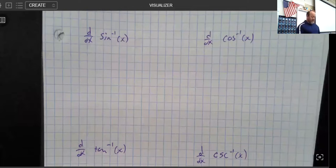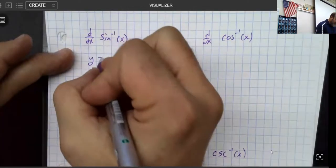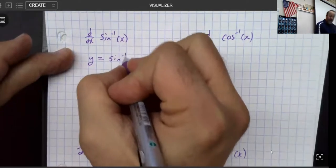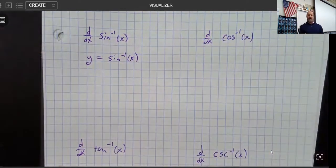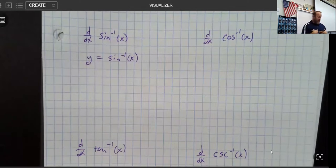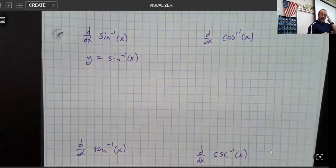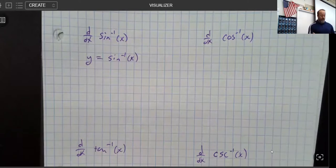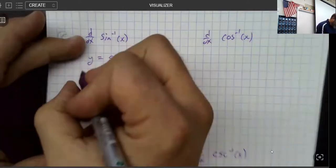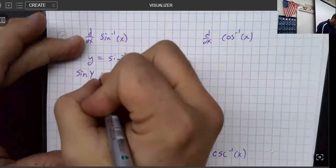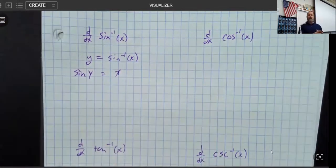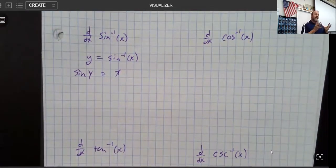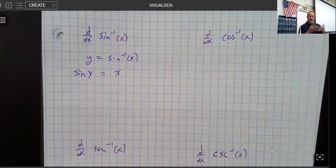Let's say somebody says, hey, I have y equals the sine inverse of x, and I would like to know what the derivative of that is. So the first thing I would do is say I don't know what that is, so I'm going to get rid of the inverse trig. I have the sine of y equals x, because the inverse of sine inverse is sine — I took the sine of both sides.